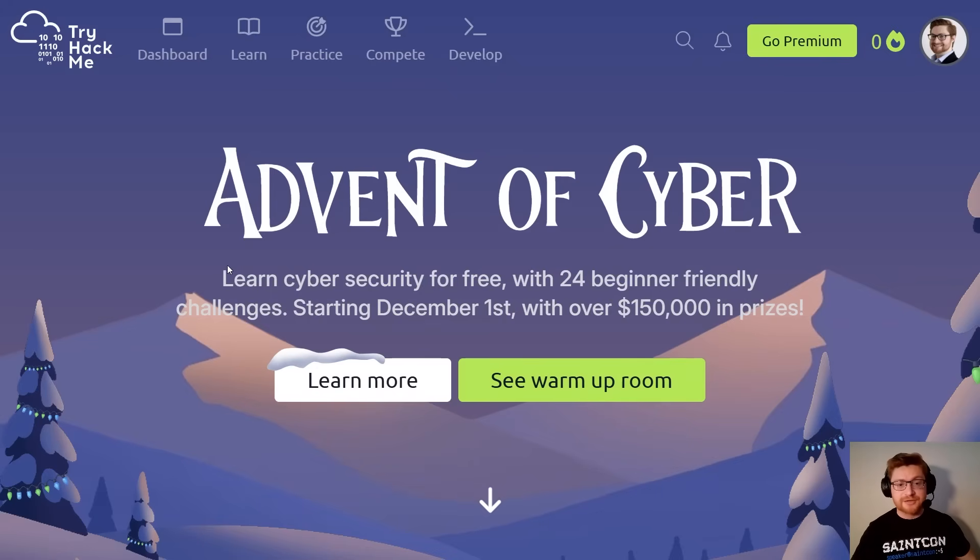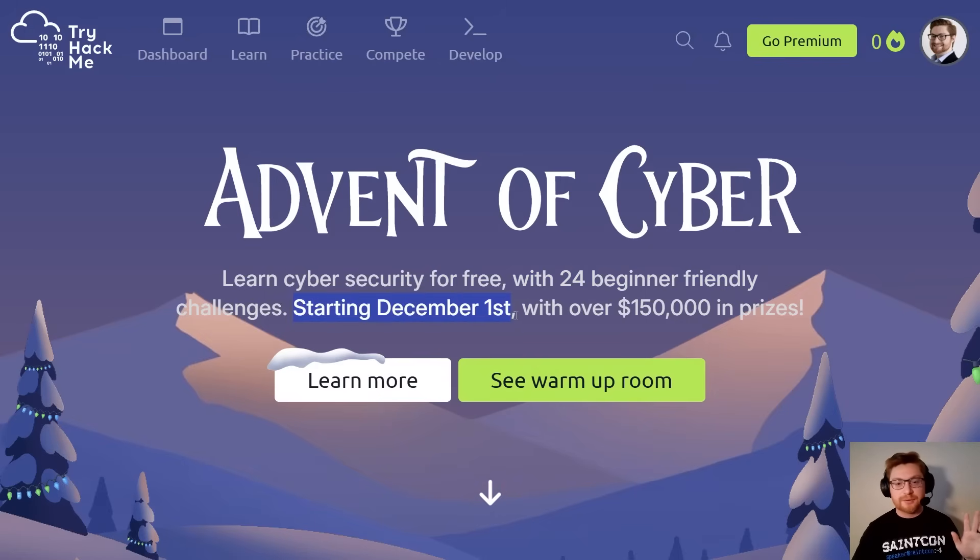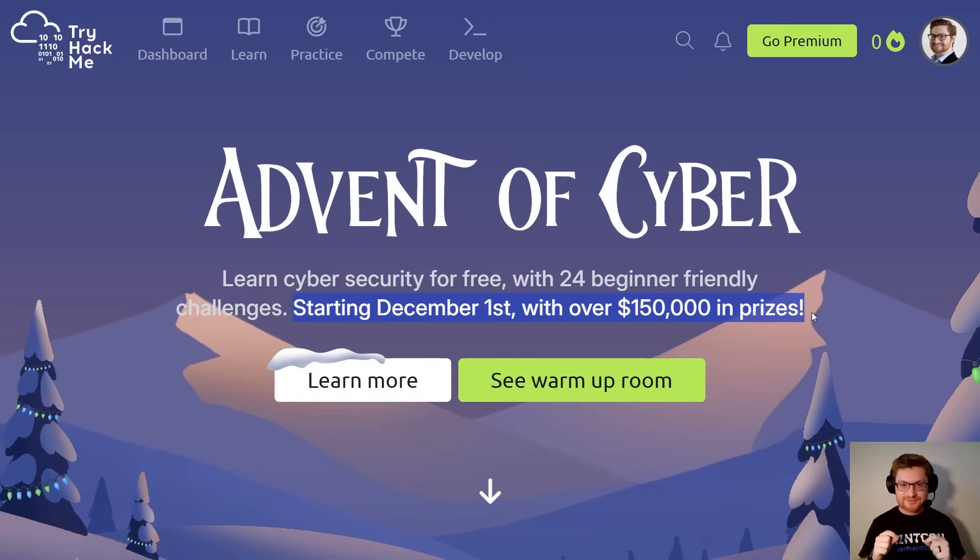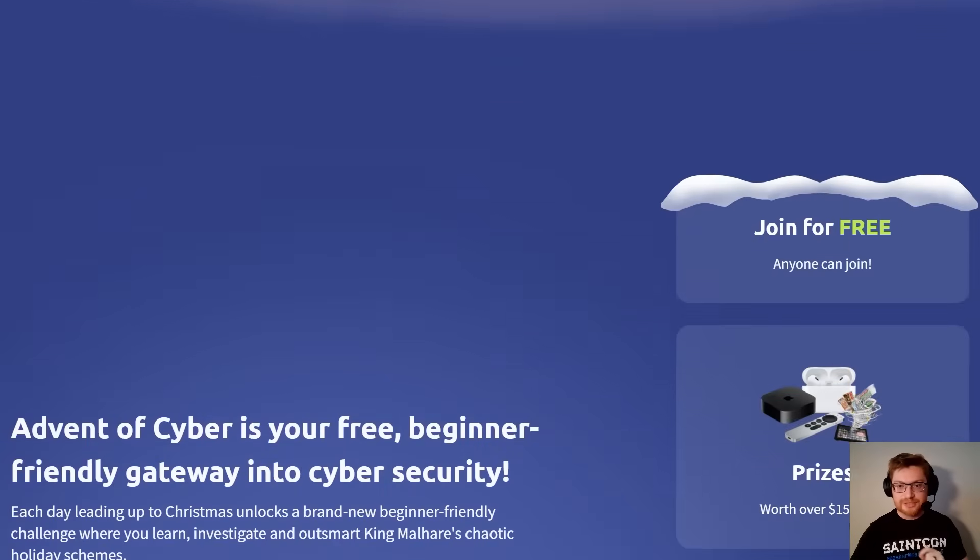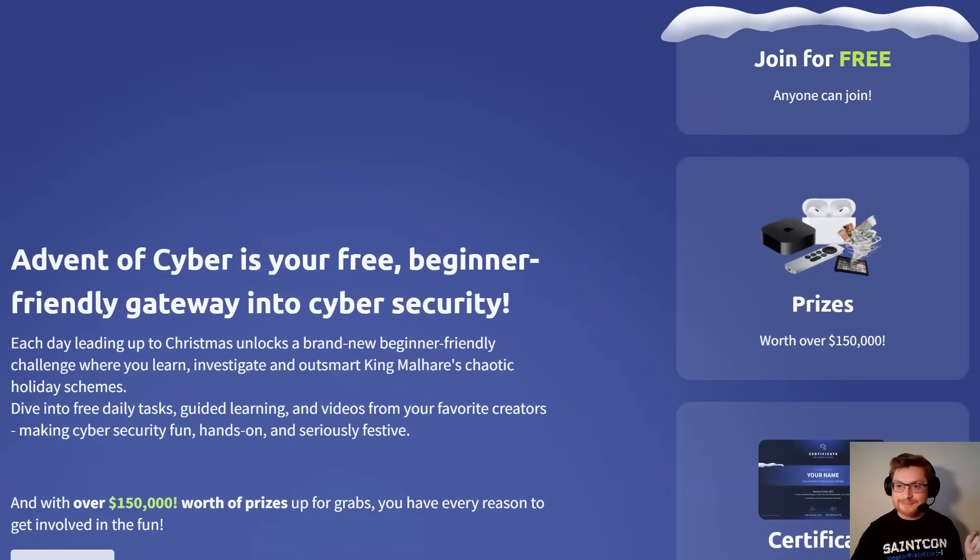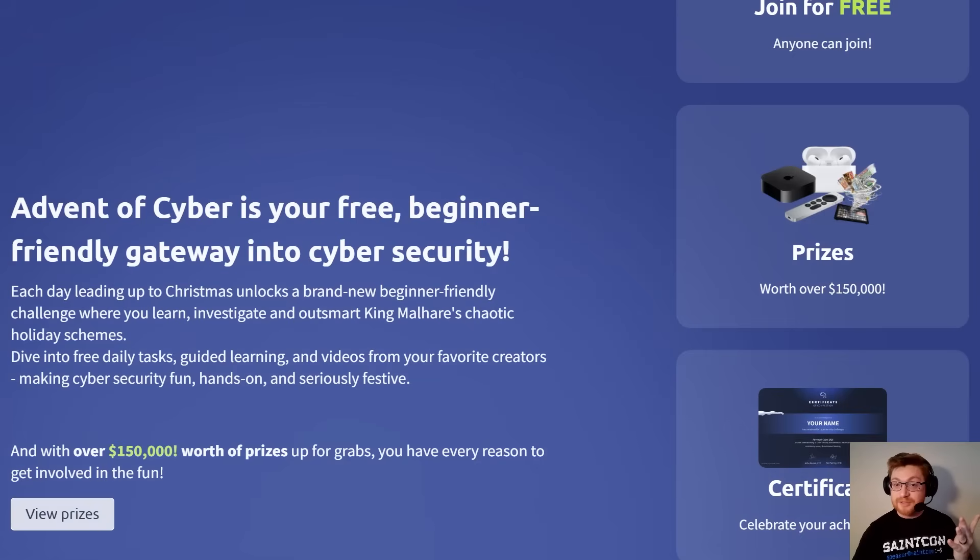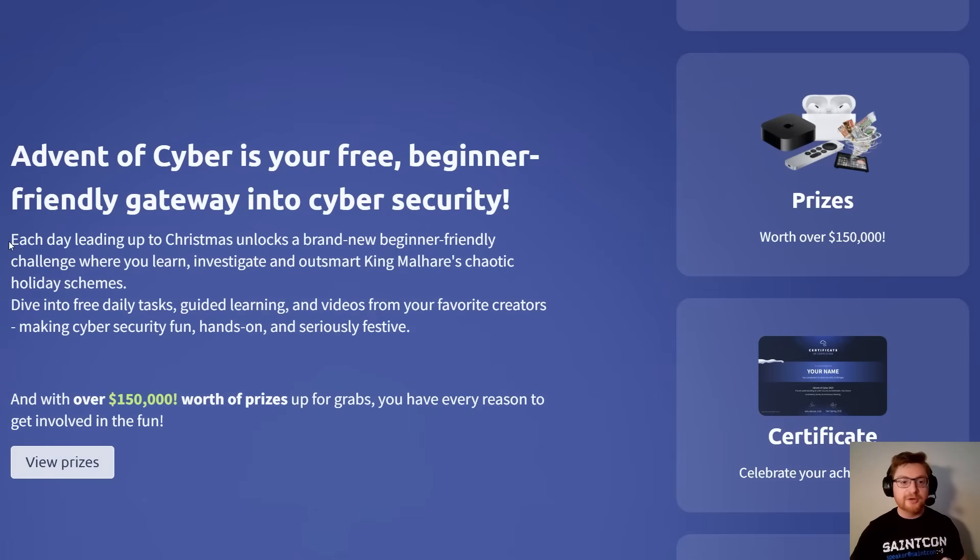For folks that aren't too familiar with the Advent of Cyber, you get to learn cybersecurity for free with 24 beginner-friendly challenges running all throughout the month of December, starting December 1st with over $150,000 in prizes. I'm on the website now. I'll have a link in the video description if you're interested. TryHackMe does this every year, and it's phenomenal every single time. The best part is it is completely free. Anyone can join. It is a super fun event with tons of characters, a whole storyline, a new challenge every day leading up until Christmas.